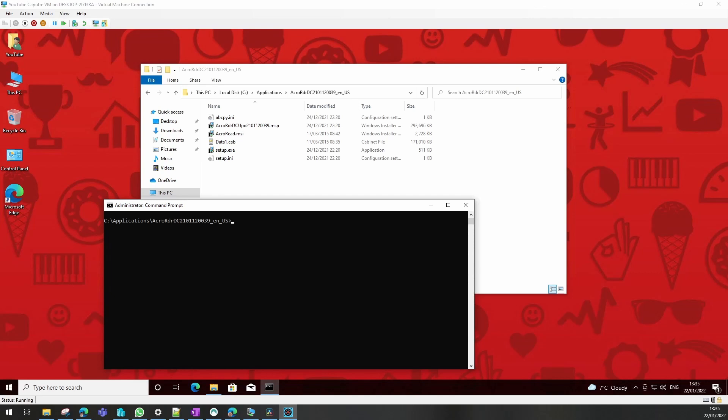Hello, so we need to package a Win32 application for Adobe Reader and deploy it using Intune. The first thing we need to do is find the silent install switches for Adobe Reader.